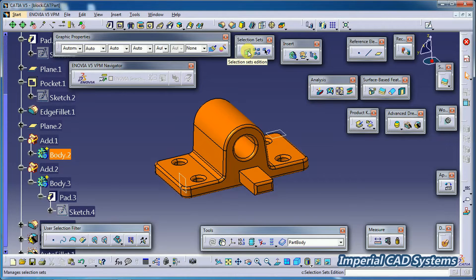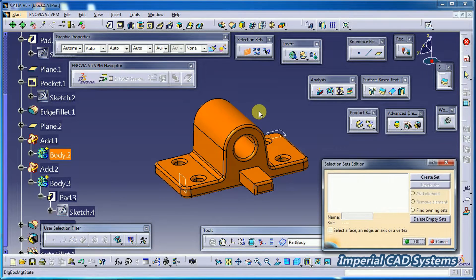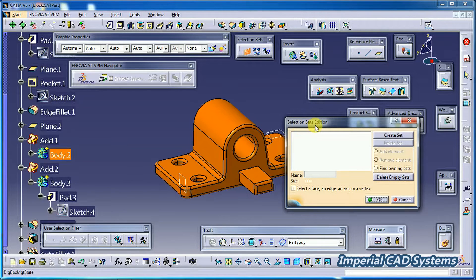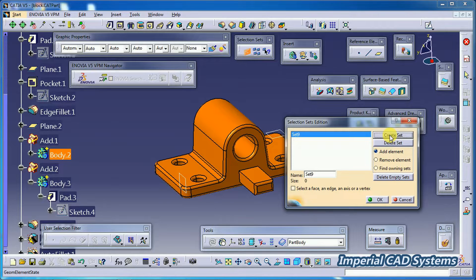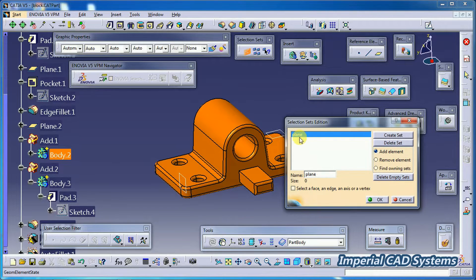Here we have the option 'Selection Sets Edition' — just select that command. You can see there are no sets here. Just do 'Create Set.' It shows 'Set 9.' You can write a name — I'll write 'plane' — then press Enter. Now the set name changes to 'plane.'